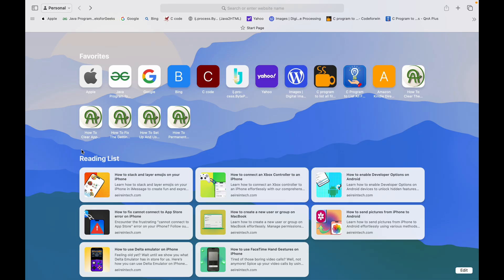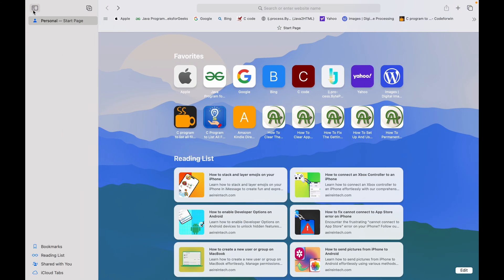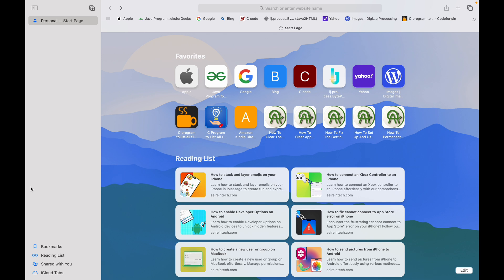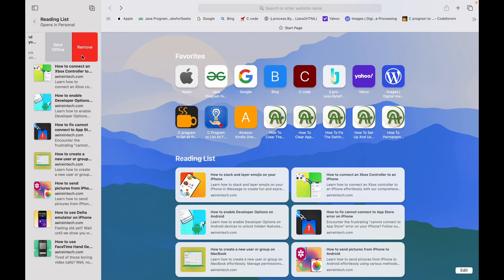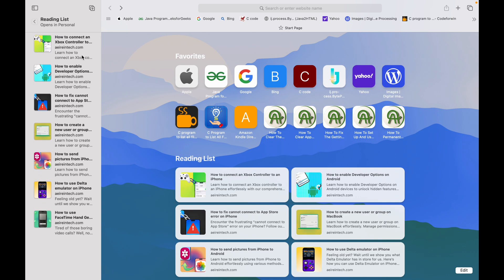Open Safari on your Mac. Click the sidebar button, that little rectangular icon in the top left corner. Select Reading List from the sidebar menu. Right-click on the article you want to remove and select Delete.